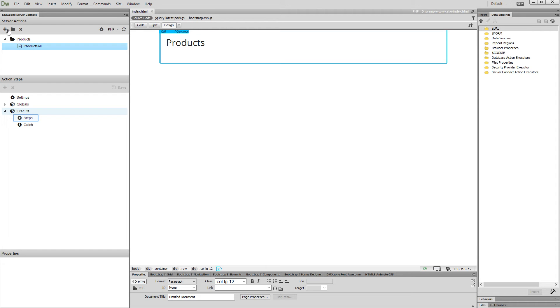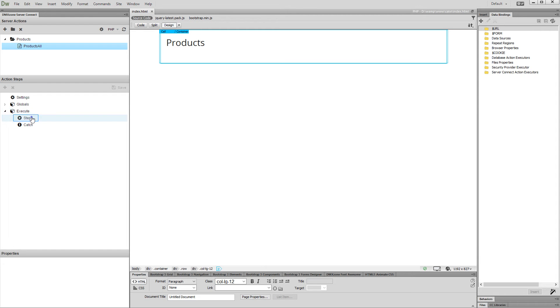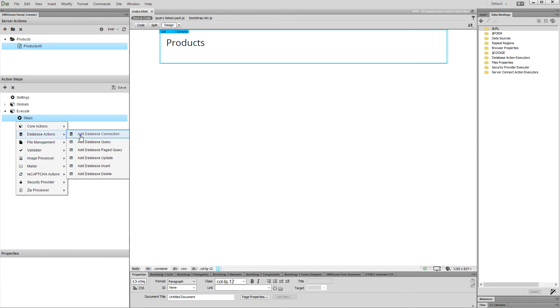Then, right-click steps and add a database connection. Set up its options.